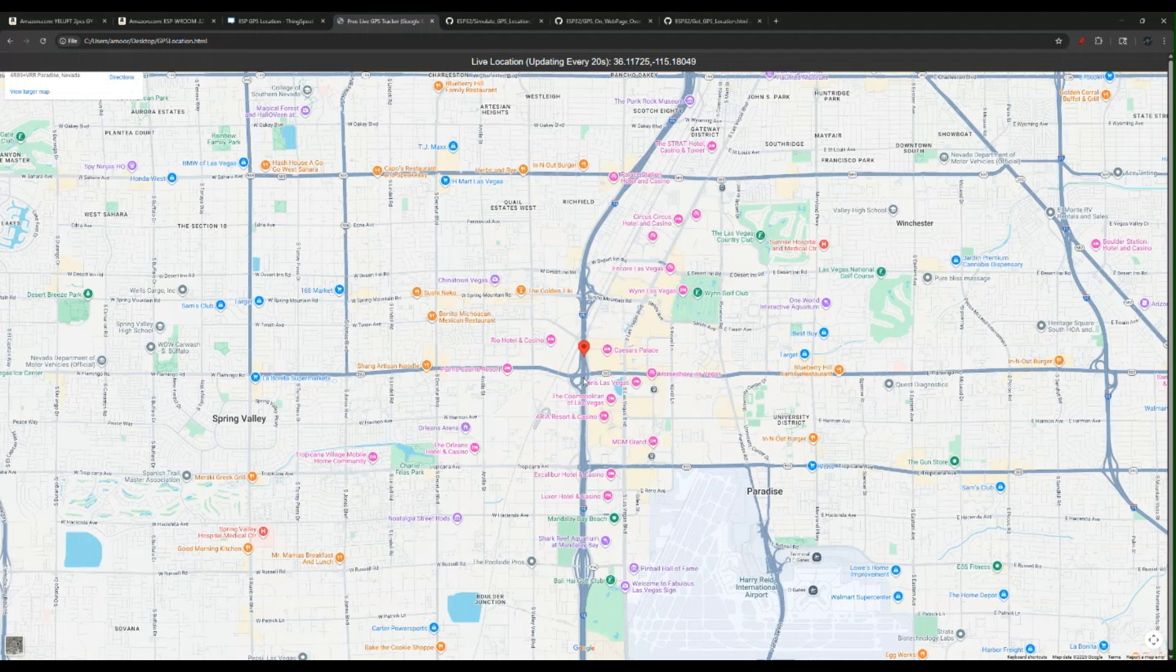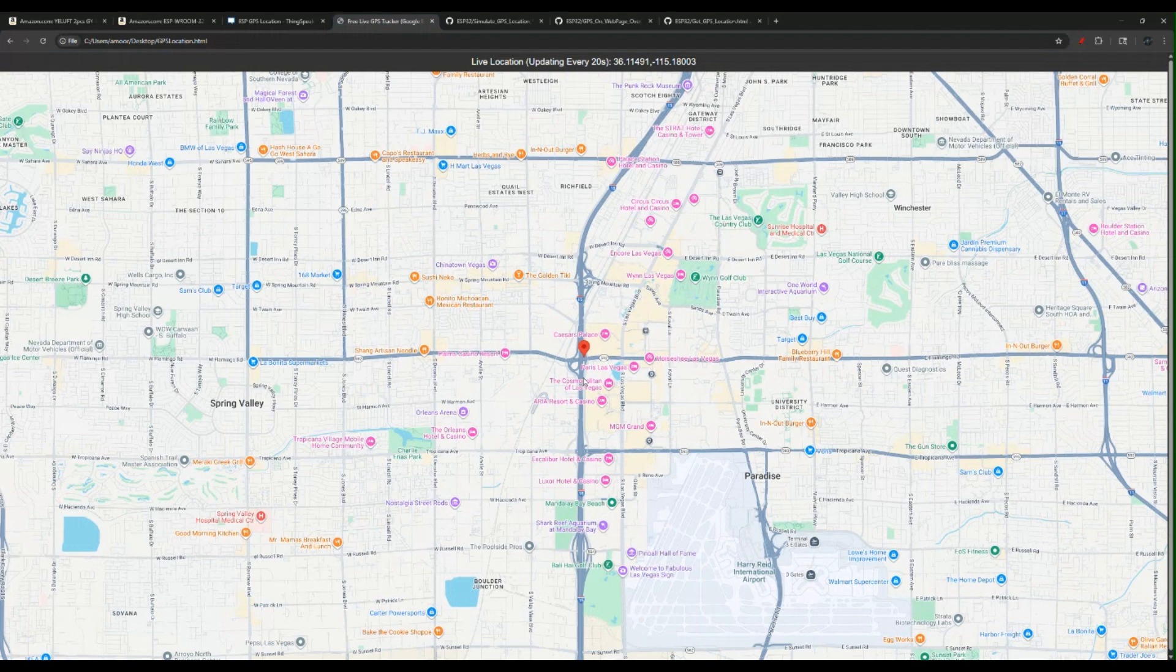Otherwise, we can still show it on Google Maps, but then we would have to create a Google Cloud account and we would need a Google Maps API key.